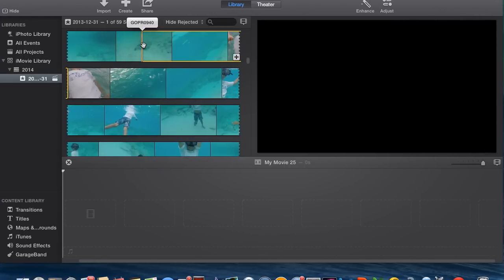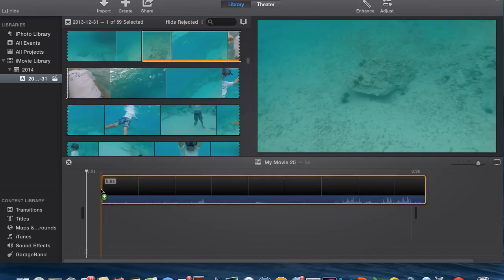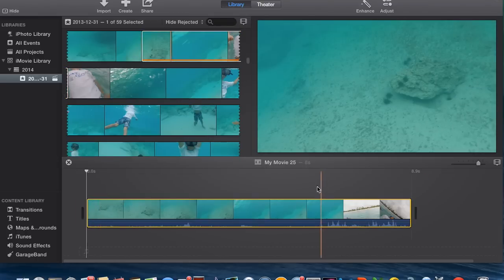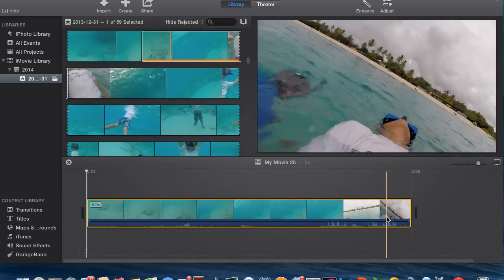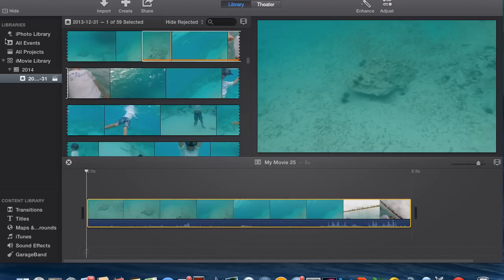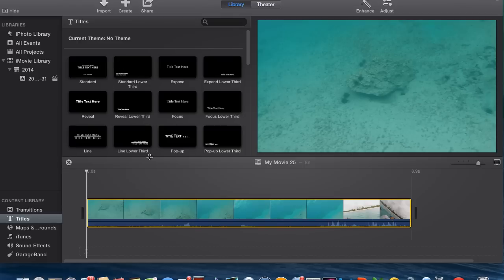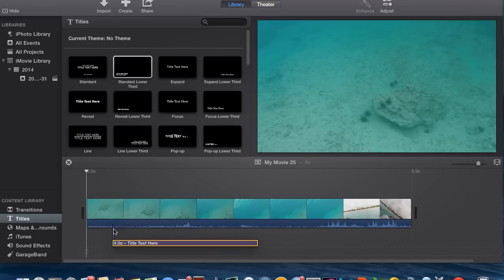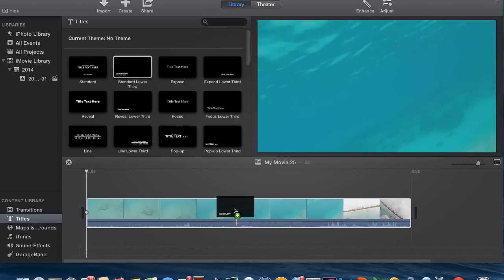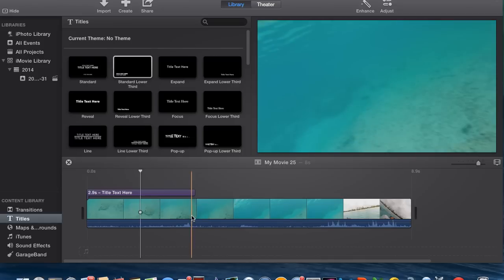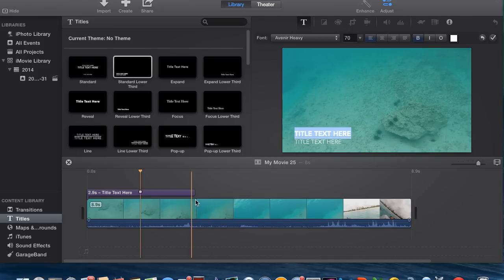Anyway, what you're going to want to do is take a clip — let's take a clip from St. Martin when we were filming with the GoPro. So you have your clip, and pretty much what you do is go over to Titles, then you can take whatever title you want and drag it. It just puts it right at that point.